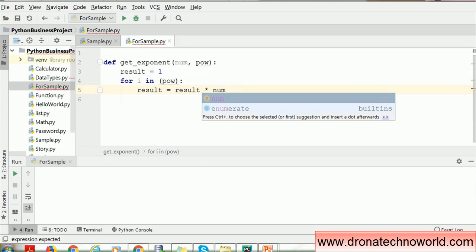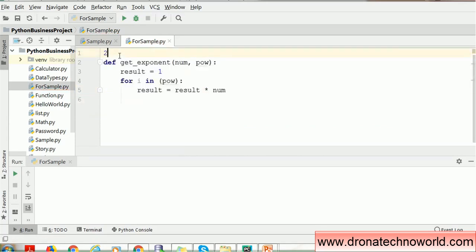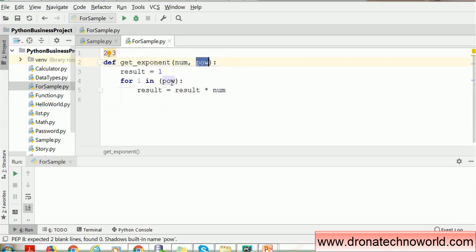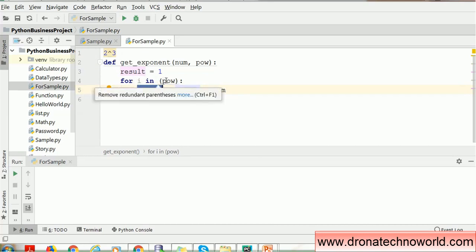Determining a power is nothing but multiplying the same number with itself. For example, 2 raised to 3 means 2 times 2 times 2, which gives 8. Let's trace through: the number is 2 and the power is 3. First iteration (i=0): result is 1, so 1 times 2 equals 2, stored in result. Second iteration (i=1): result is 2, so 2 times 2 equals 4, stored in result.